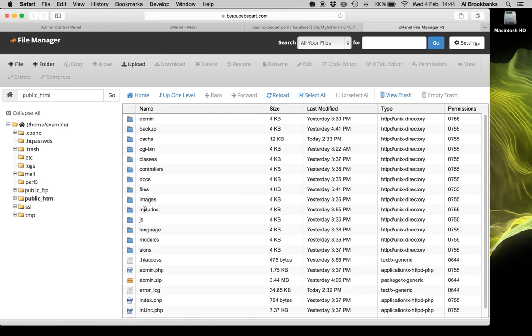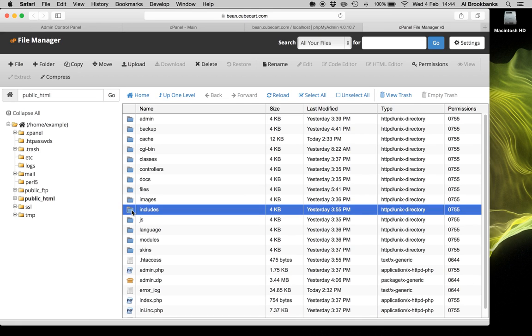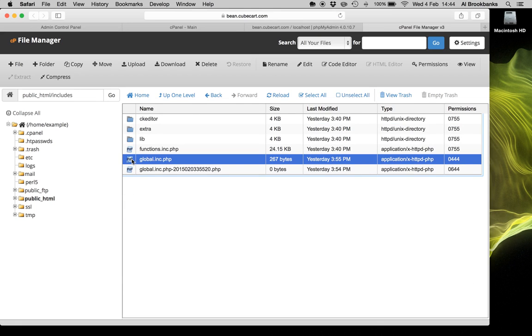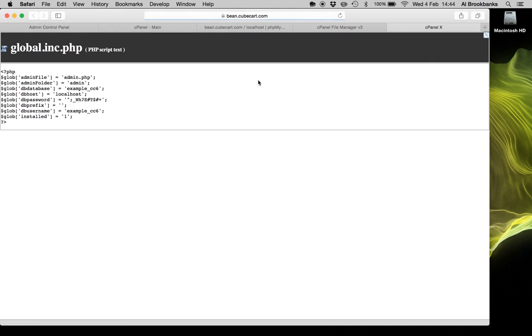You can then look in the includes folder, then look at the global file, global.inc.php, and click view. And there we go. We can see that the database is example.cc6. So we'll choose that one.